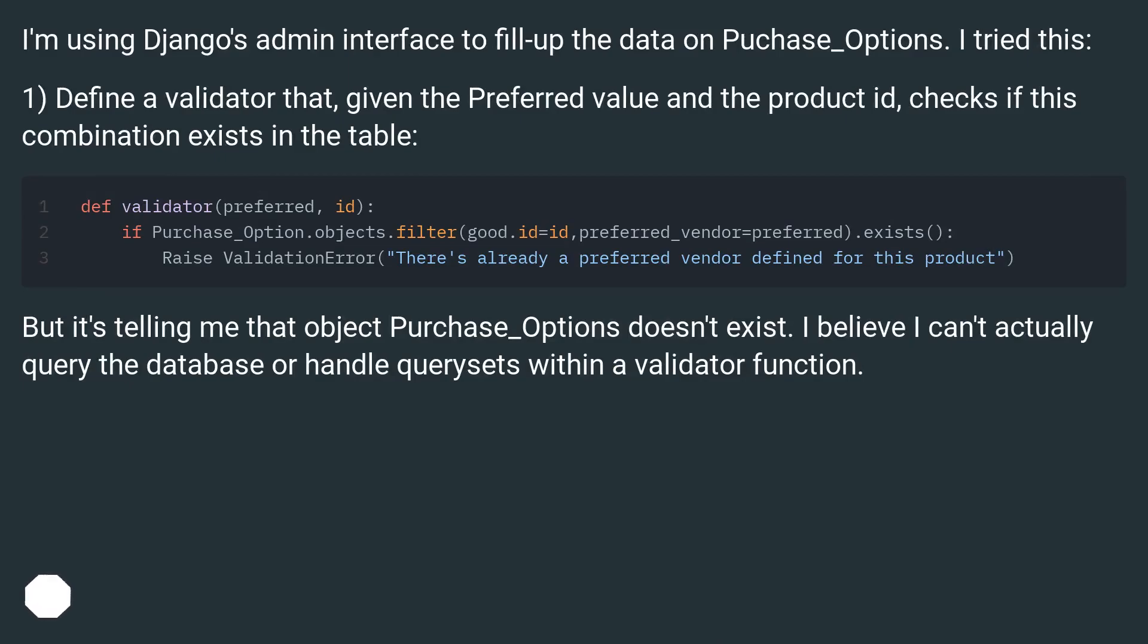I'm using Django's admin interface to fill up the data on Purchase_Options. I tried this: 1) Define a validator that, given the preferred value and the product ID, checks if this combination exists in the table.